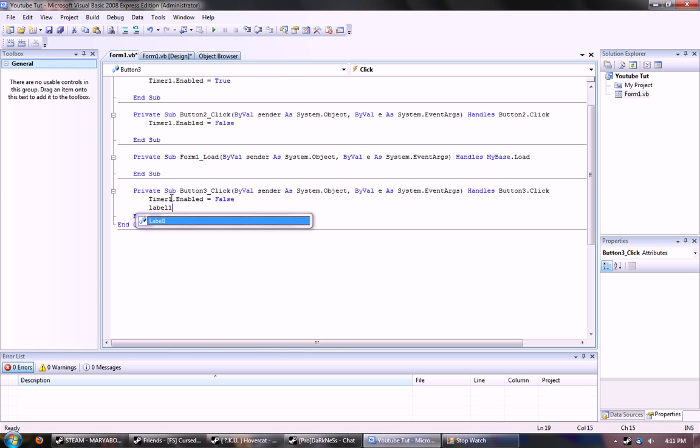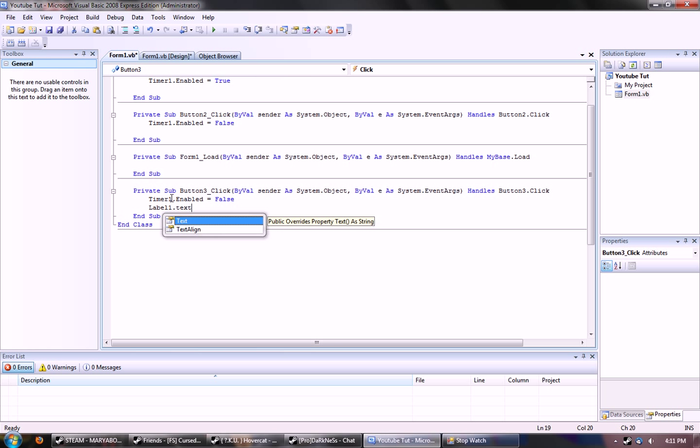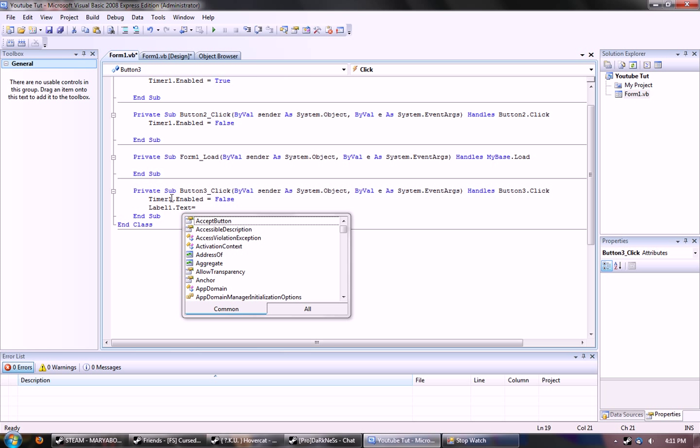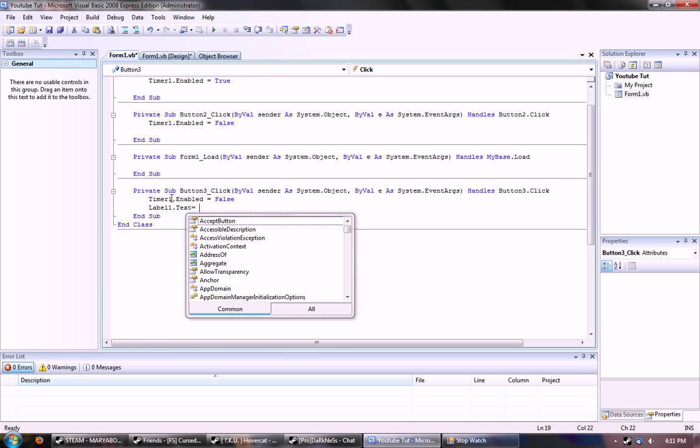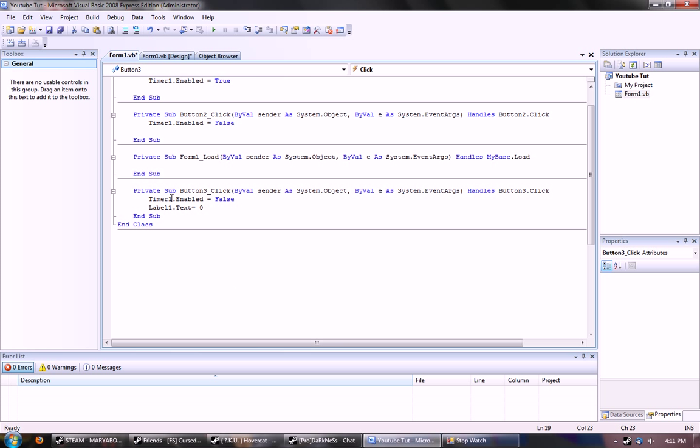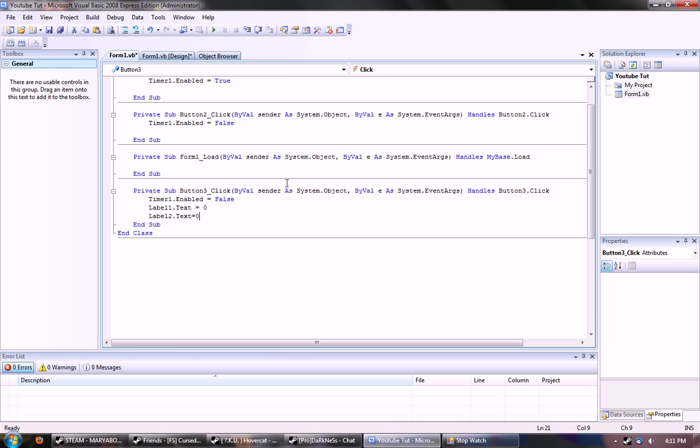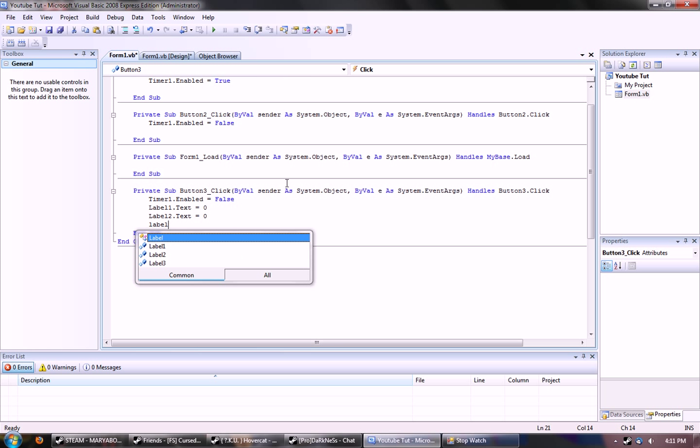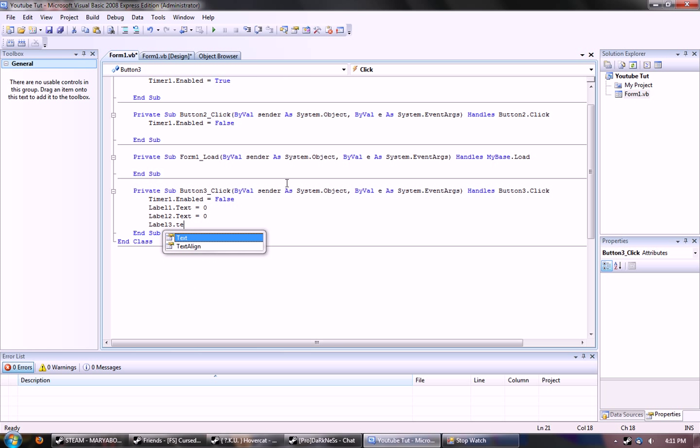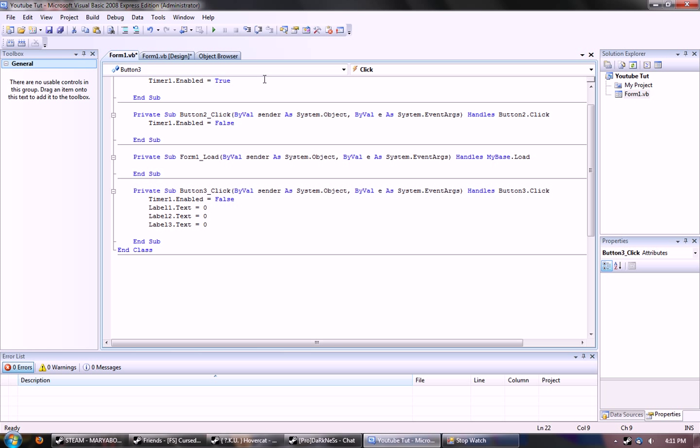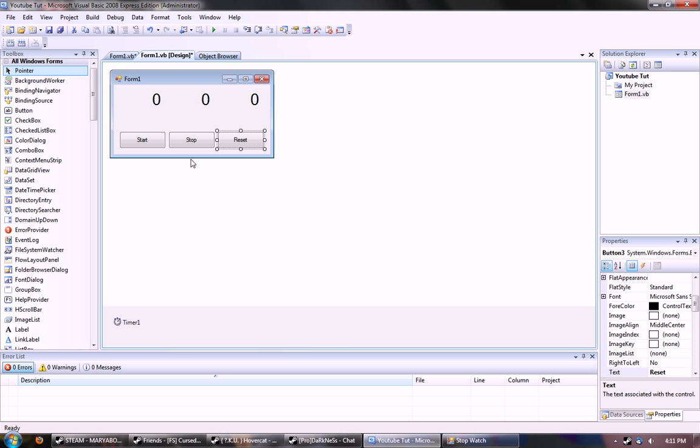And reset would be timer one dot enabled equal false. Then label one dot text equal zero, and label two dot text equal zero, and last label three dot text equal zero. Basically this command stops the timer and resets everything back to zero.